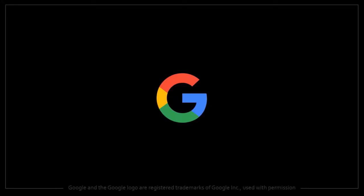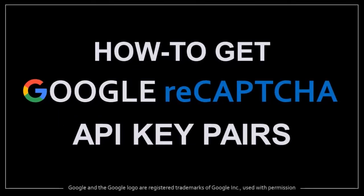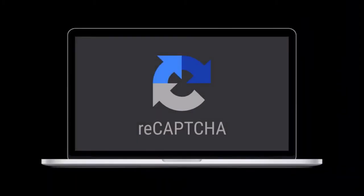Hey guys, Anthony here with a tutorial on how to get your Google reCAPTCHA API keys. reCAPTCHA is a capture system that enables web hosts to distinguish between human and automated access to websites like bots.